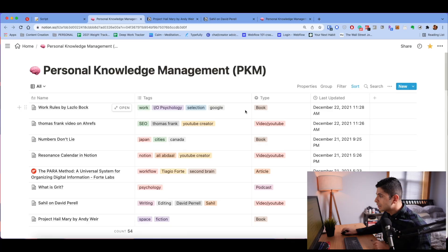Just because Notion has advanced database features does not mean you need to use them. Here's my simple and low-effort personal knowledge management database in Notion. There's one property that keeps it all together. So let's take a look. This is my database for my personal knowledge management system, PKM.